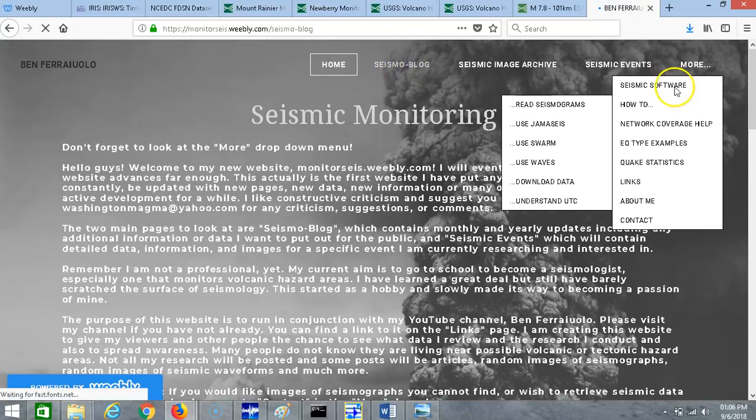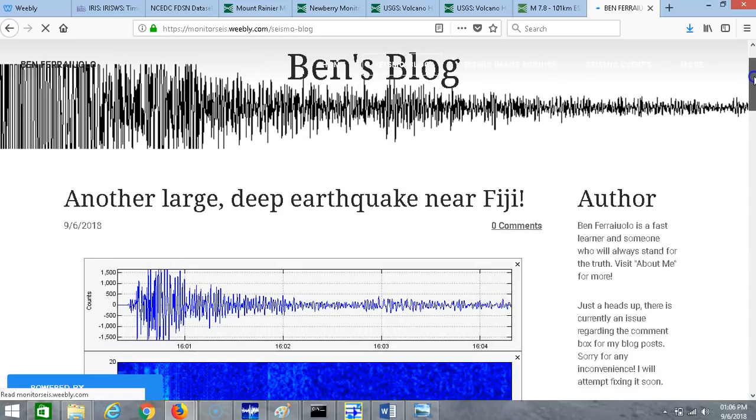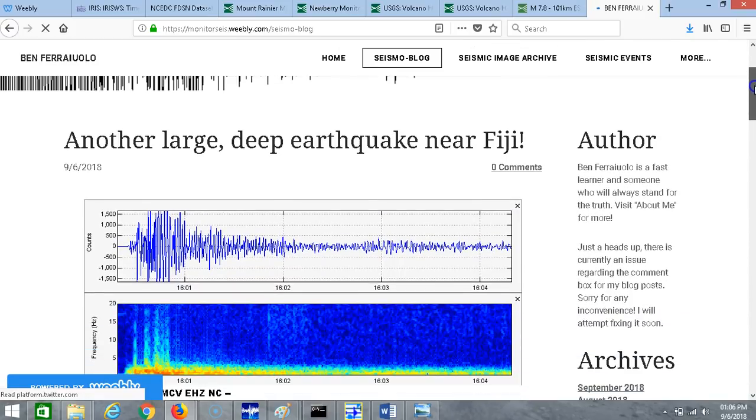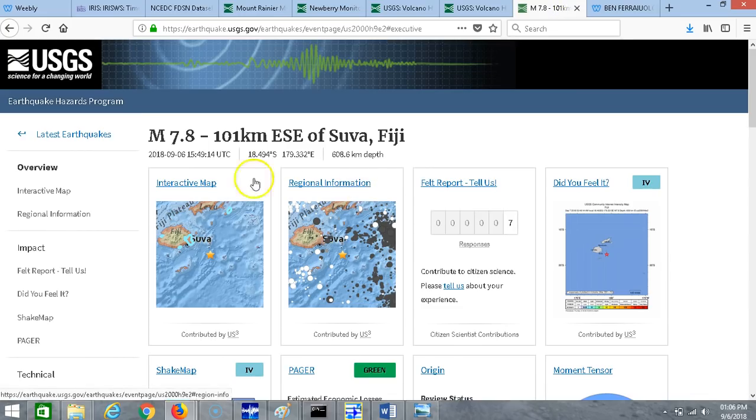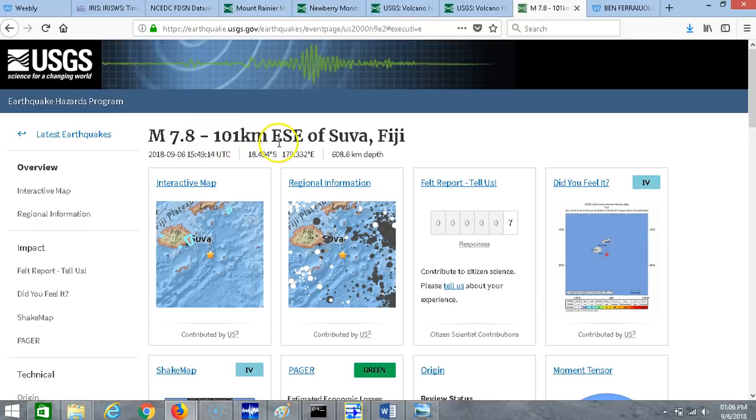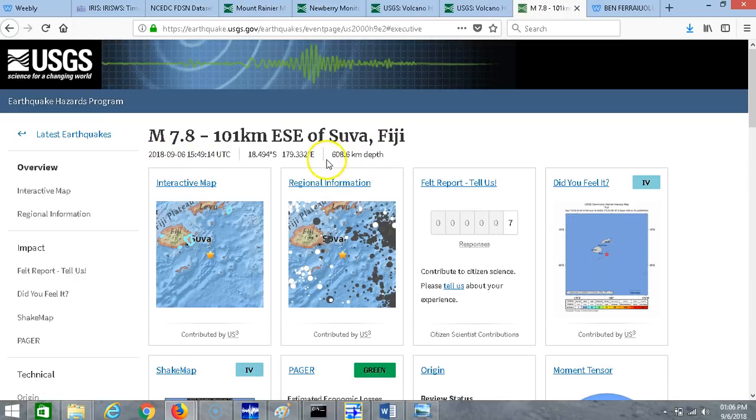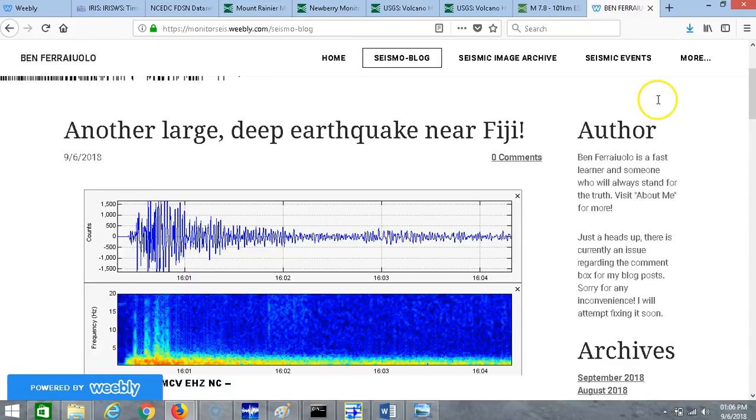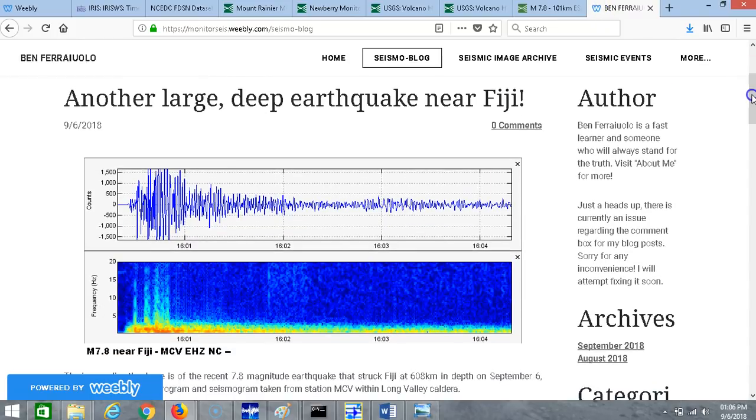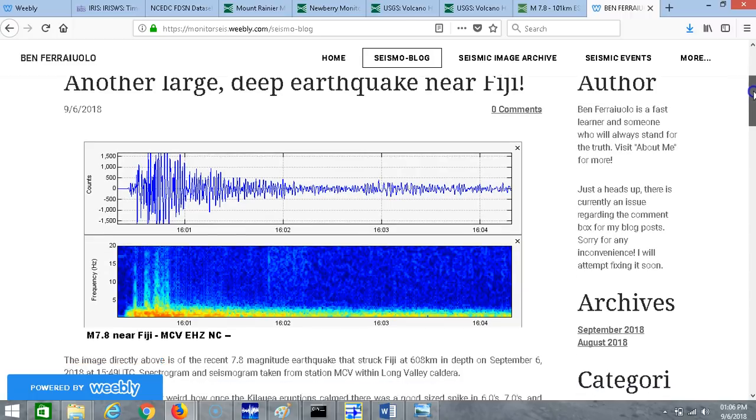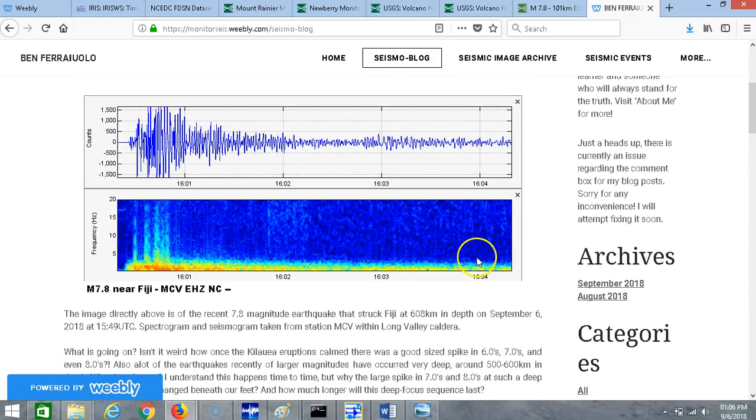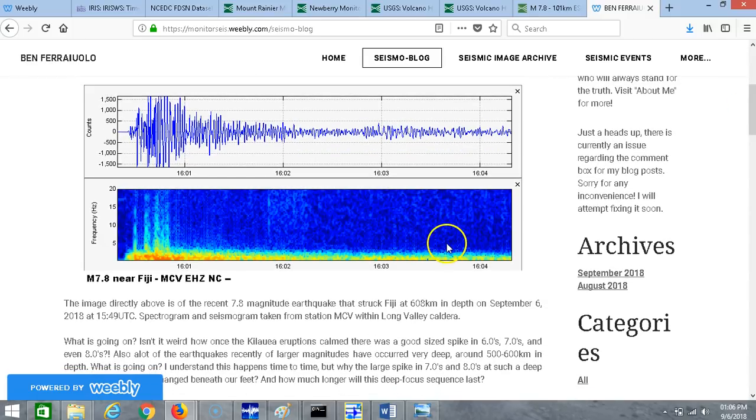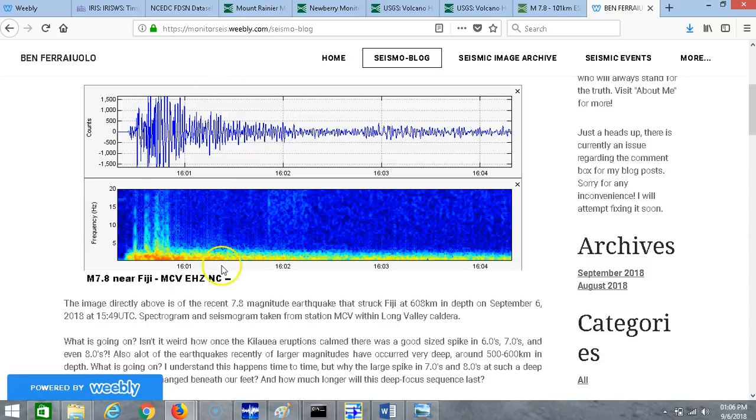We're gonna go to the seismo blog real quick to look at the new post about the large deep earthquake near Fiji that happened today. It was a magnitude 7.8, 101 kilometers east southeast of Suva, Fiji on September 6, 2018 at 1549 UTC at 608.6 kilometers in depth. Here is the Fiji earthquake from long ways away from California near Long Valley Caldera, this is from MCV. The image directly above is of the recent 7.8 magnitude earthquake that struck Fiji at 608 kilometers depth, spectrogram and seismogram taken from station MCV within Long Valley Caldera.